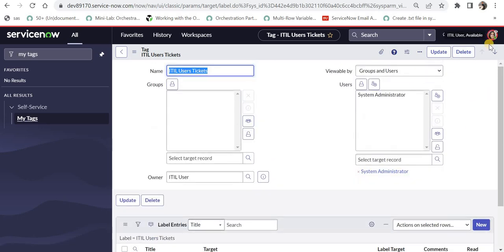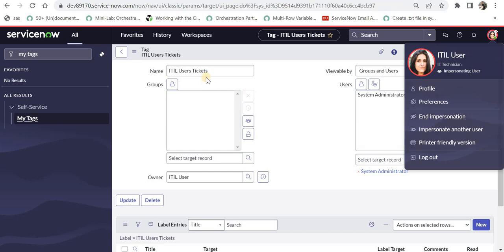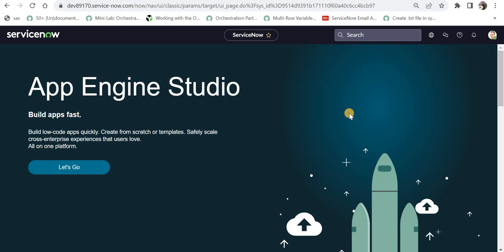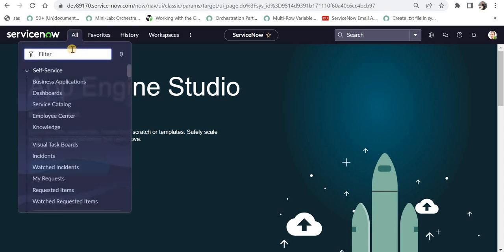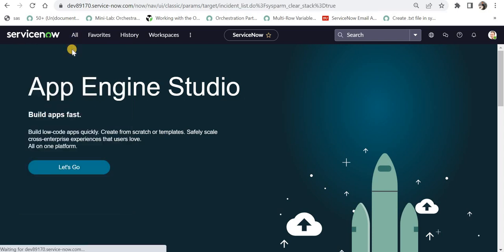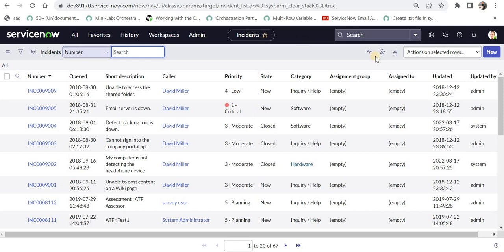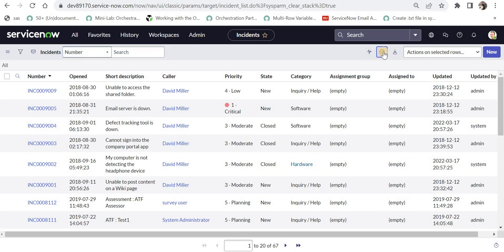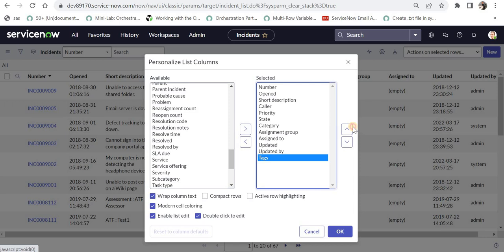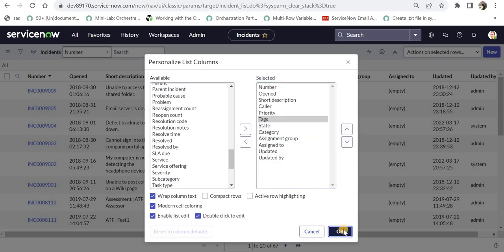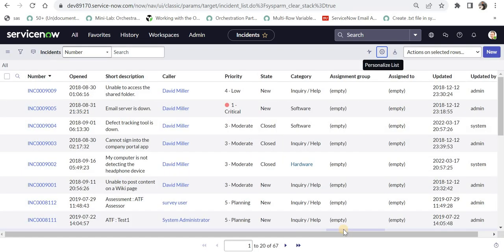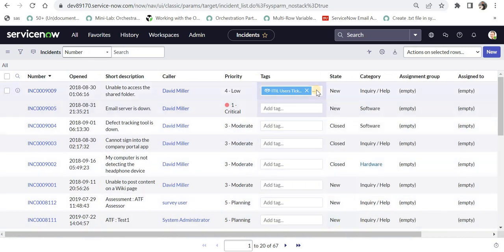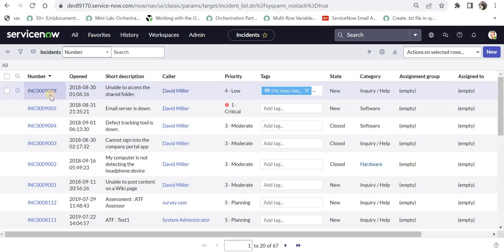So I will end impersonation and we should be able to see this ITIL tag on that particular record, and we will also see an interesting thing. I will bring the tag column here. If I scroll up a bit and say, okay, we are able to see ITIL user tickets tag here, which was renamed to the same incident which ITIL user had tagged to them.